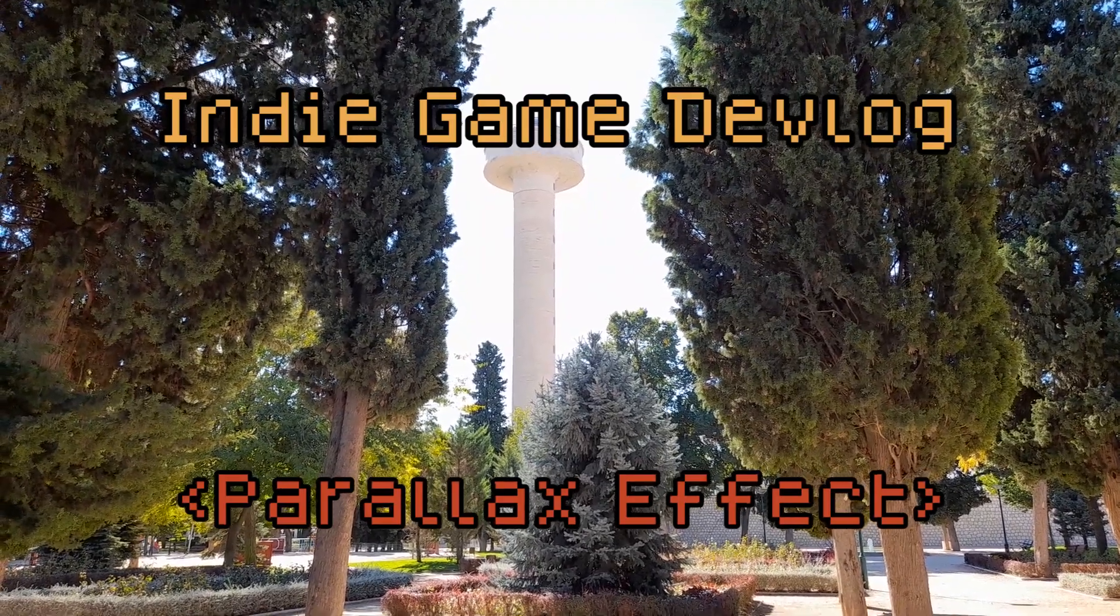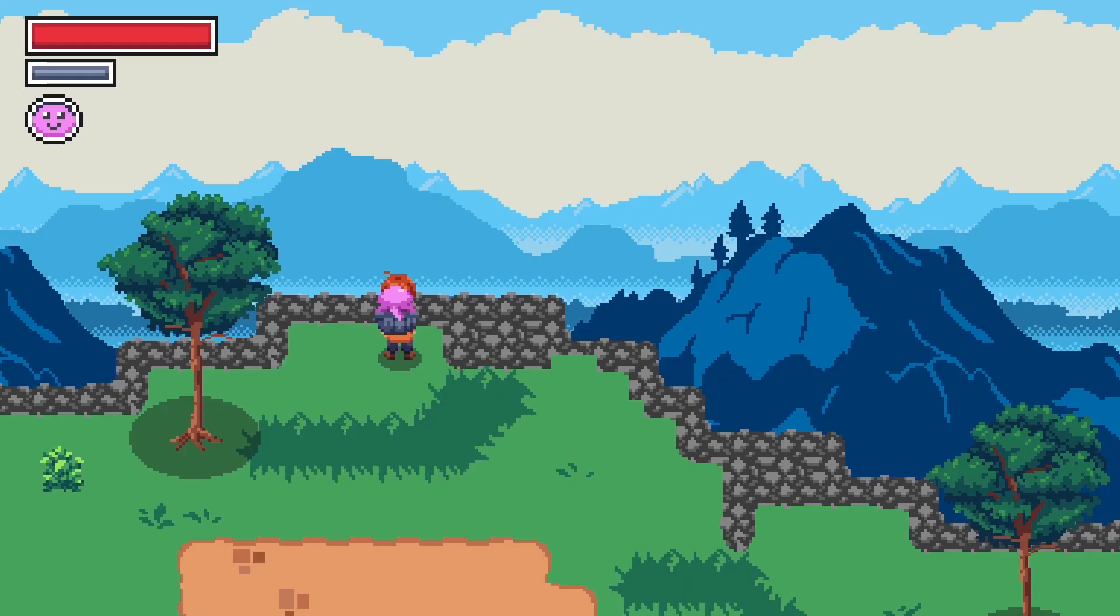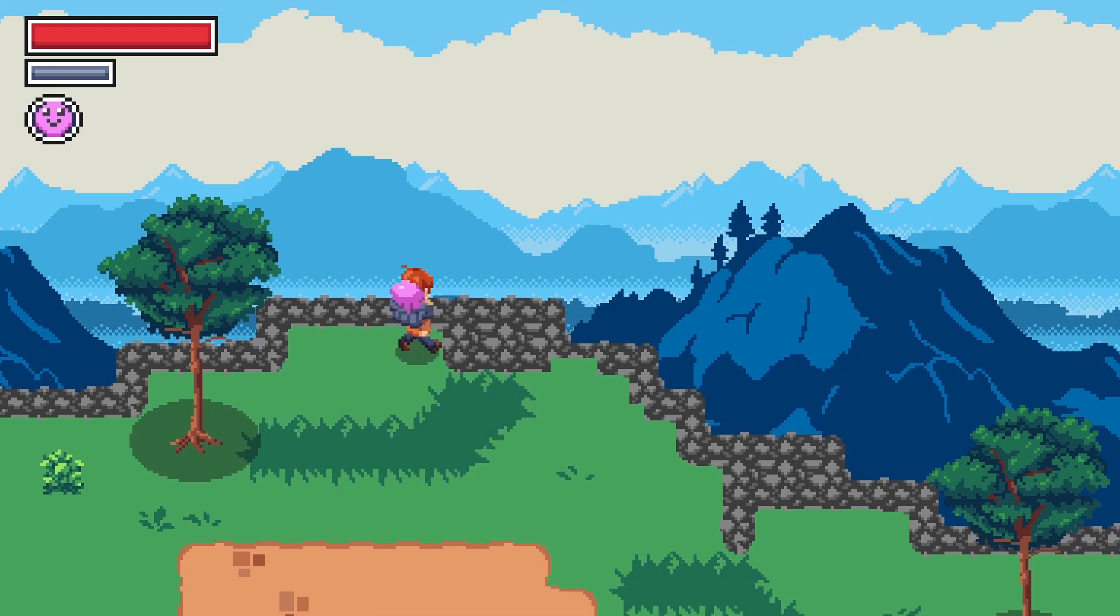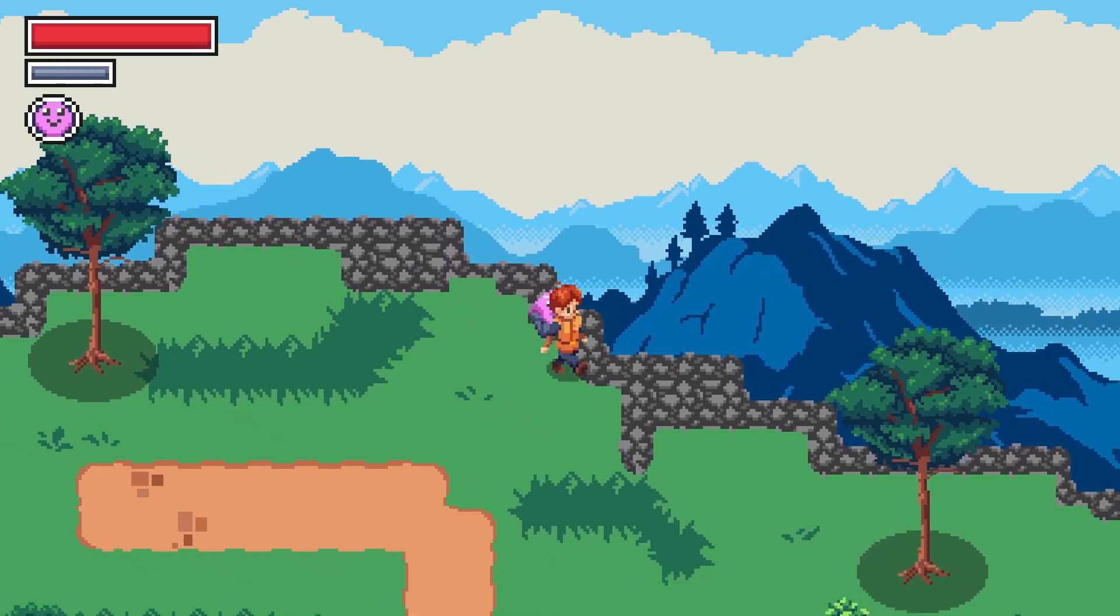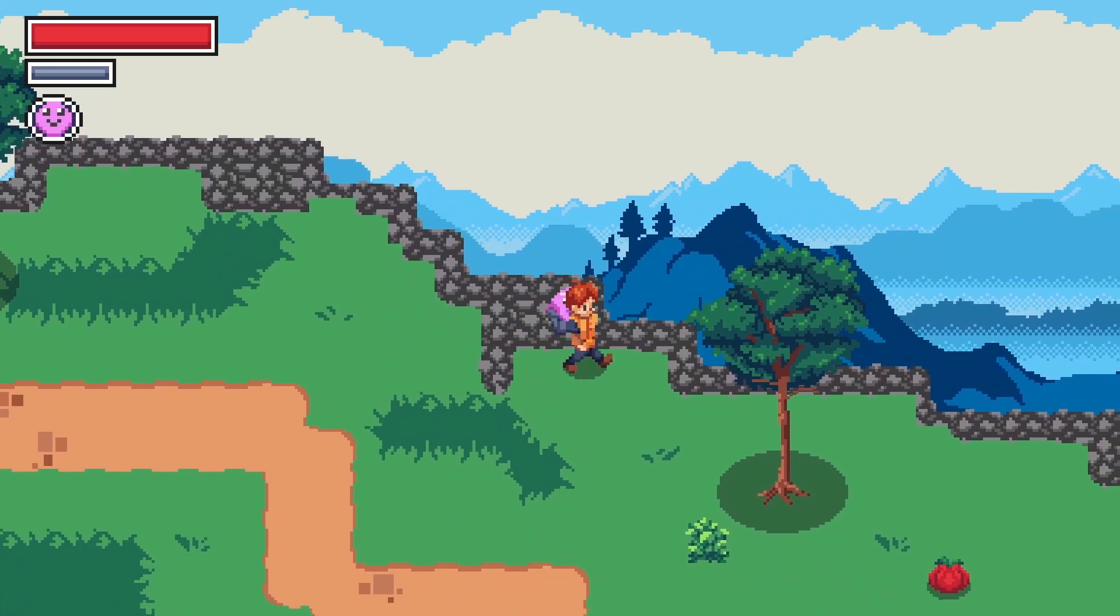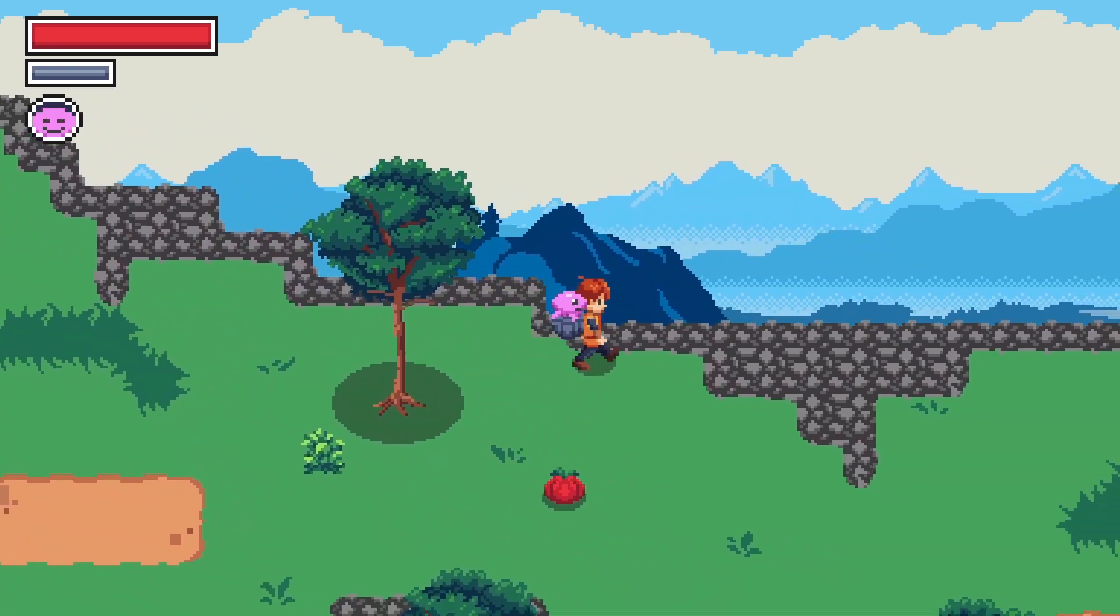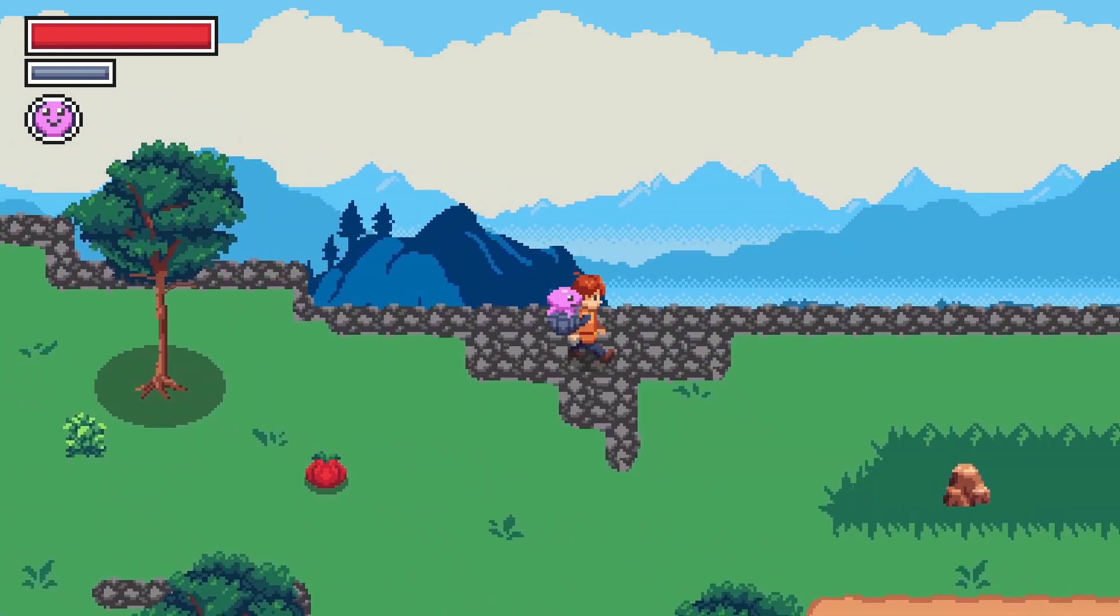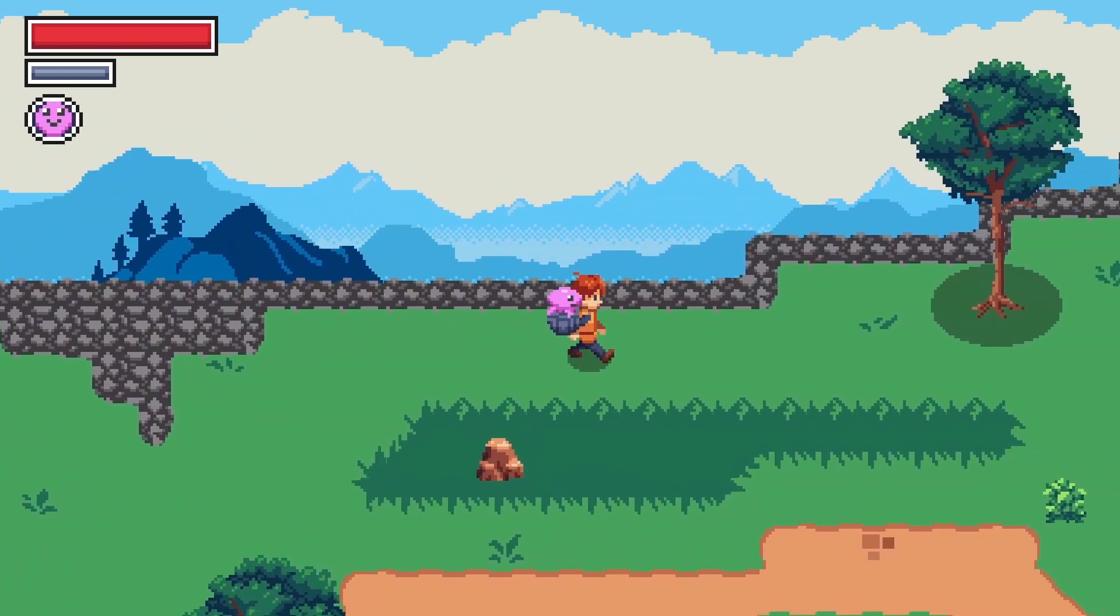Hello, welcome to my devlog series. This week I made a parallax effect for the background of the game. I will probably change the perspective of the image as it doesn't match the game's view, but the system is in place.